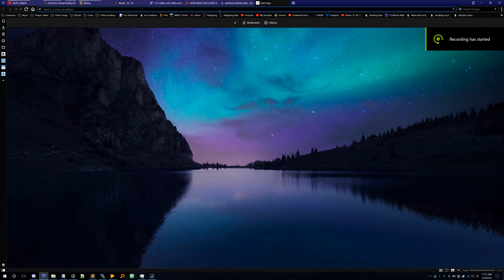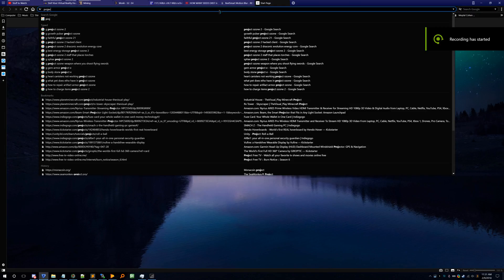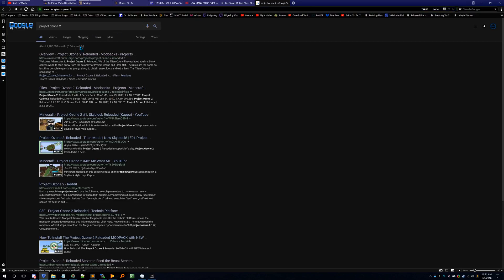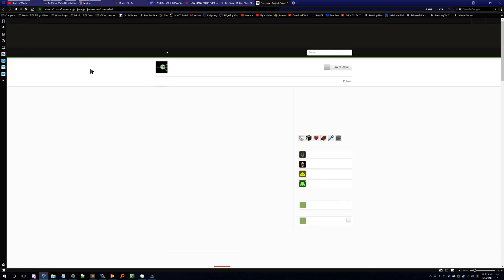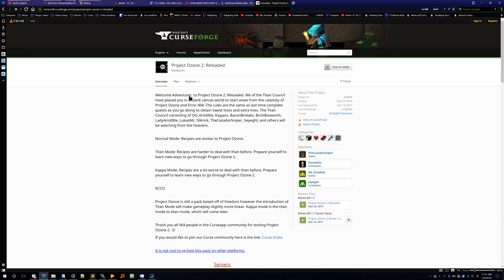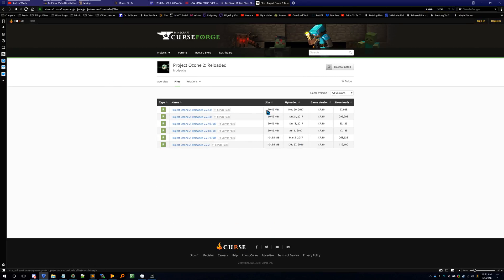First, you're going to want to go download the modpack. Search 'Project Ozone 2' and go to the CurseForge link. Once there, go to Files and click on the file.